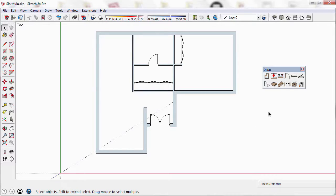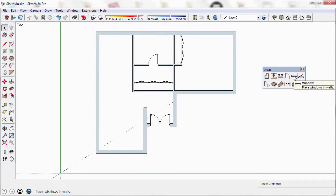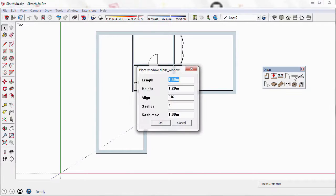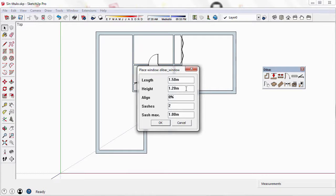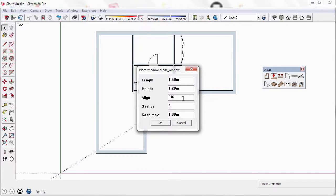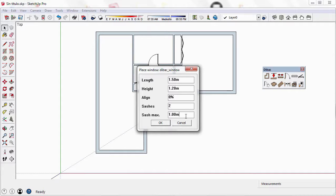Let's start by clicking on the Window tool in the Debug toolbar. In this box I can change the parameters of the default window of Debug, such as the length of the window, its height, the alignment in relation to the wall thickness, the number of sashes, and the maximum length of each sash.